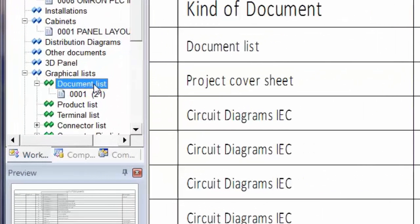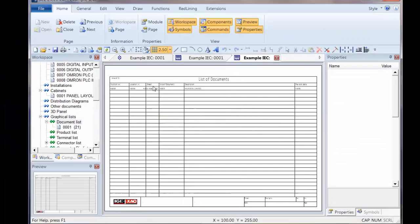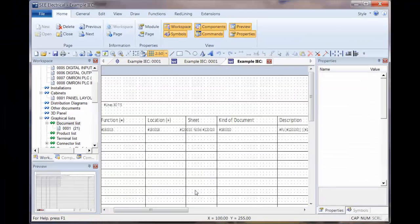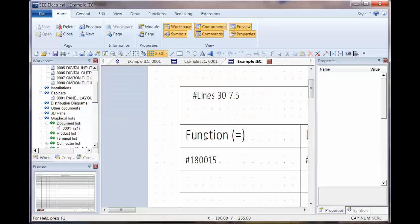Same again, we're going to right-click on the document list, load the page template, and we then get the actual report on there. We're focusing on the information, it doesn't have to be placed at the top but usually it is so we can see that very easily.